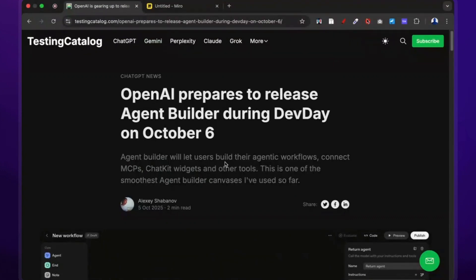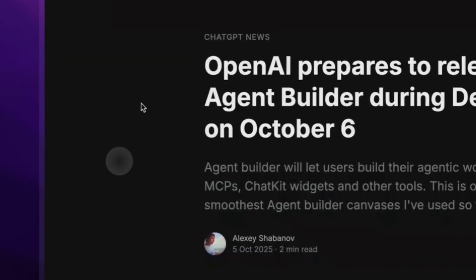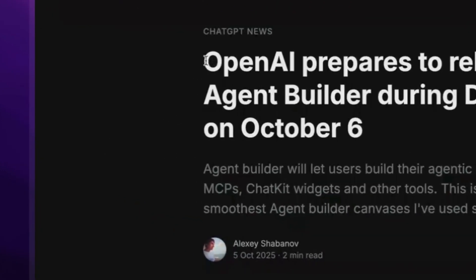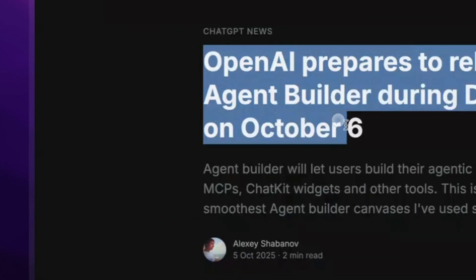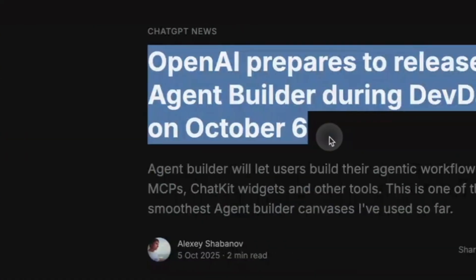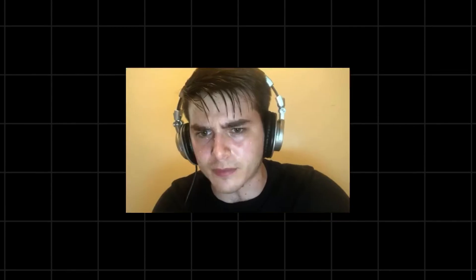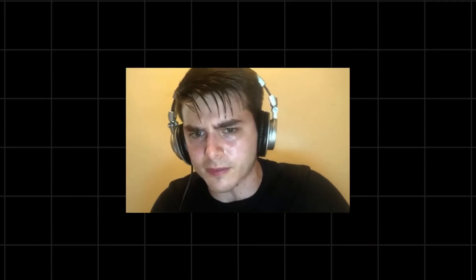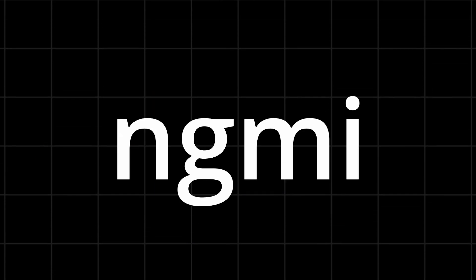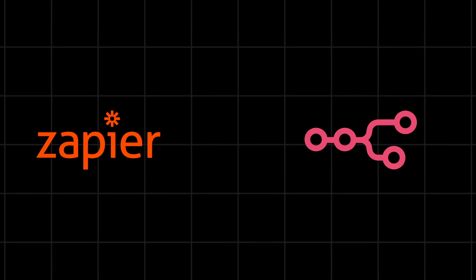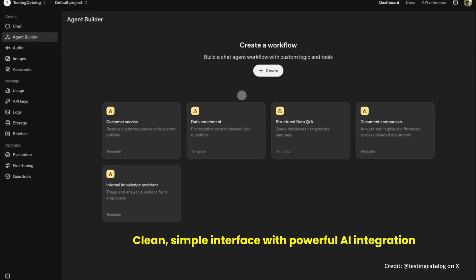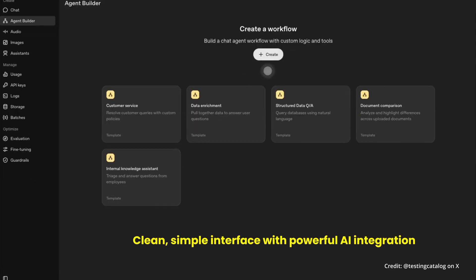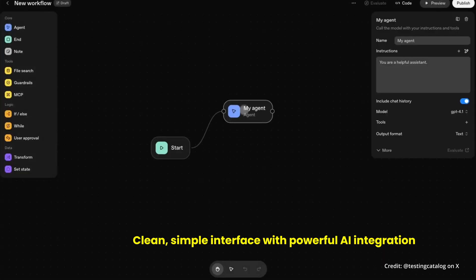Yo boys! So OpenAI is most likely dropping their new agent builder tomorrow at dev day. And if you're still manually doing your marketing, you're cooked. This thing is basically Zapier and N8N, but actually built for people who want to automate without learning how to code.